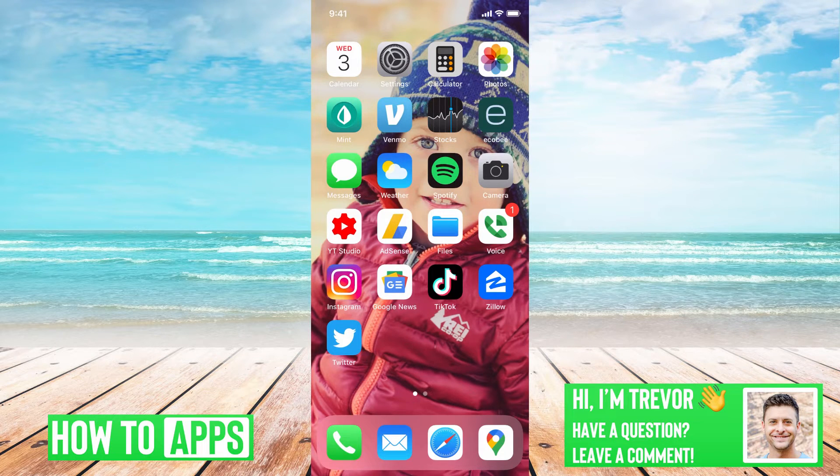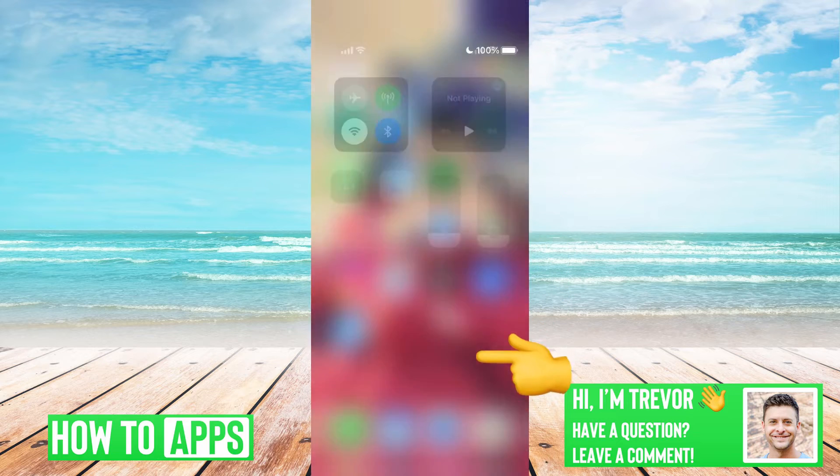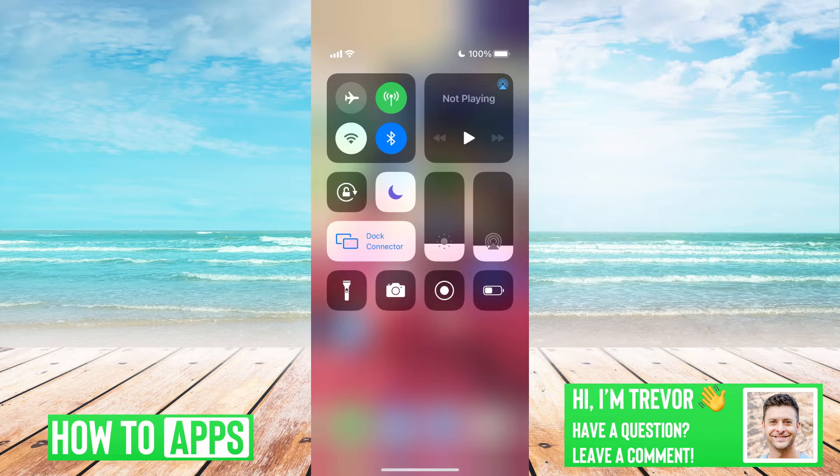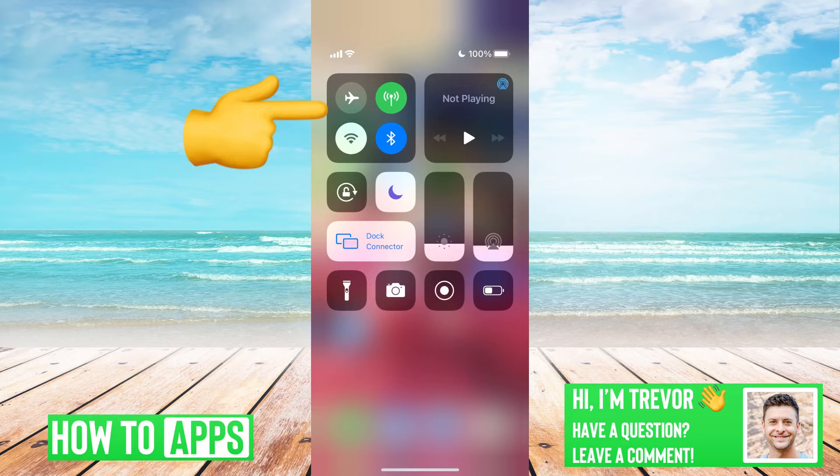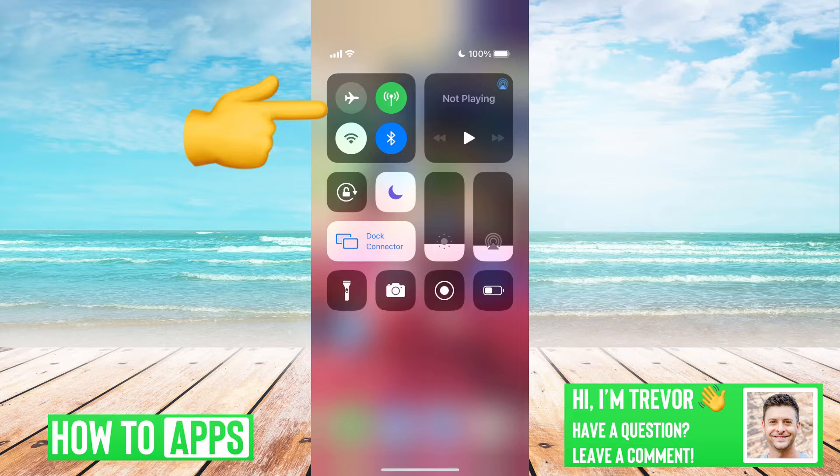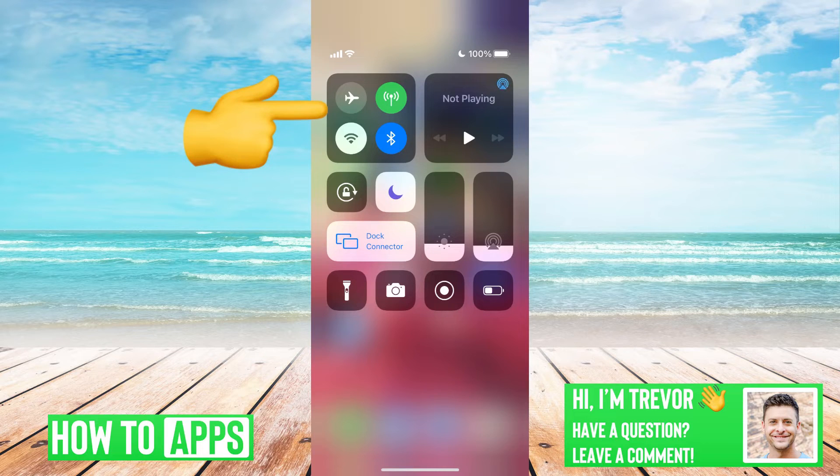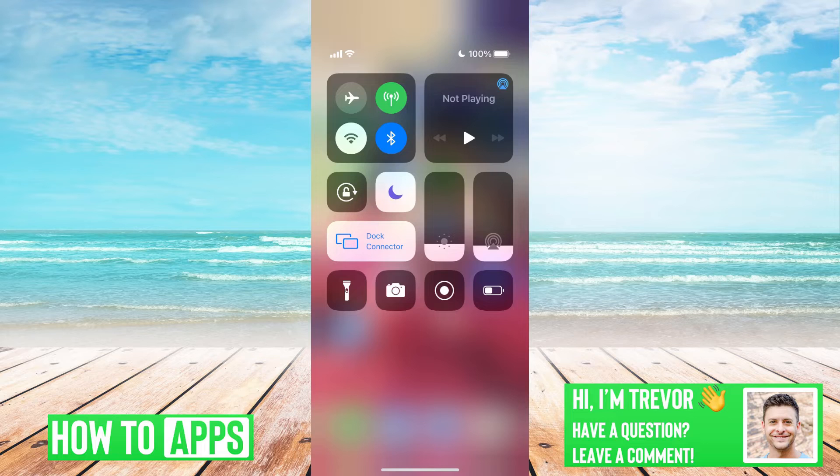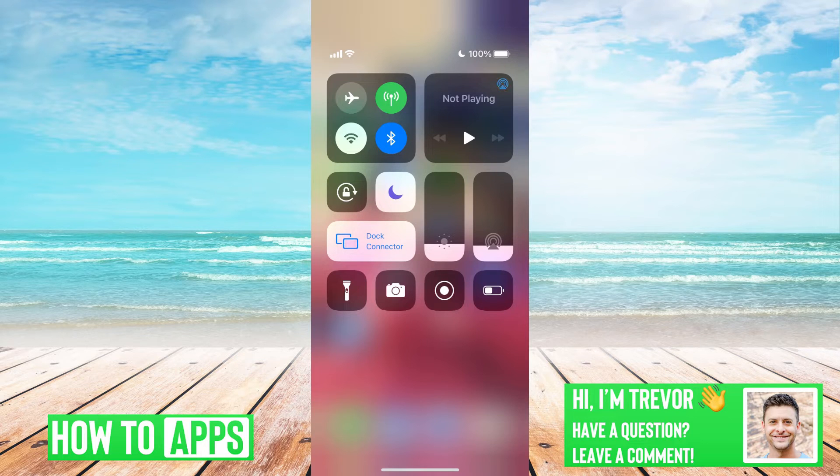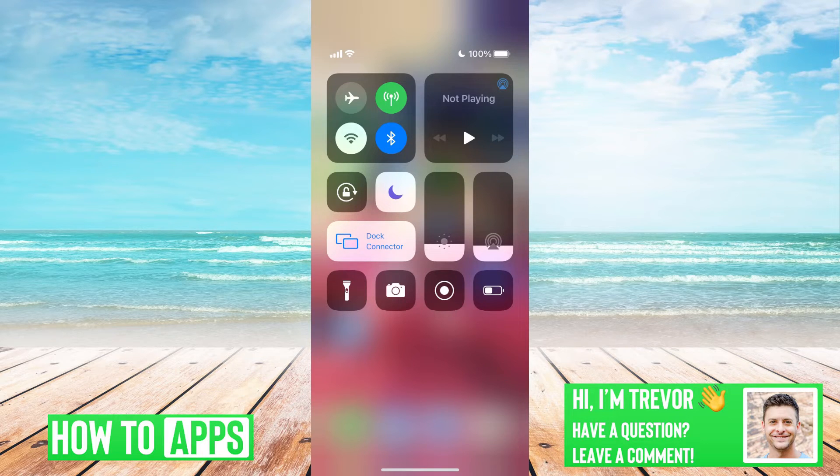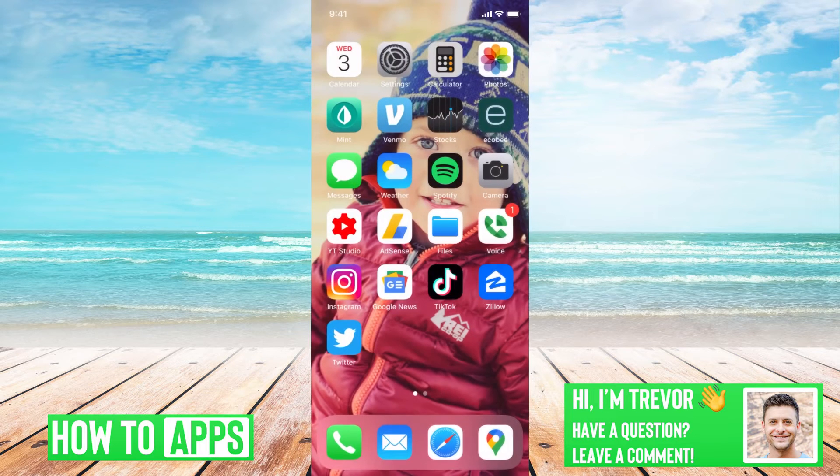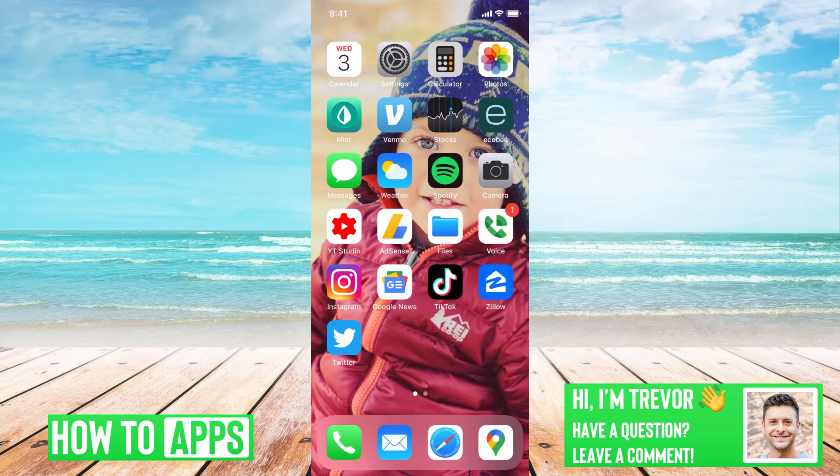The very first thing you want to do is swipe down from the top right, and you can see the little airplane there. You'll just toggle on airplane mode and then toggle it back off. This turns off WiFi, Bluetooth, cellular data, all that stuff, and then turns it back on, refreshing all of those things.